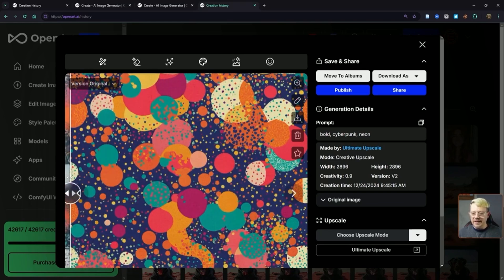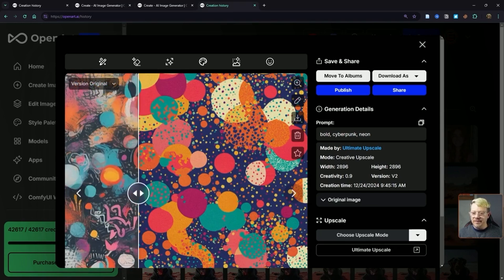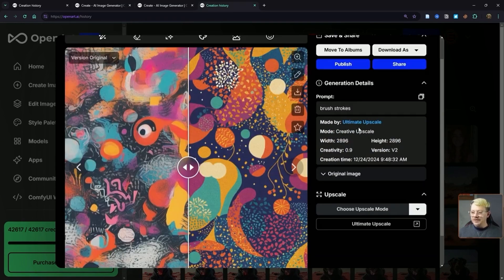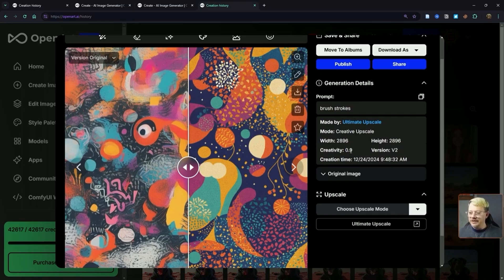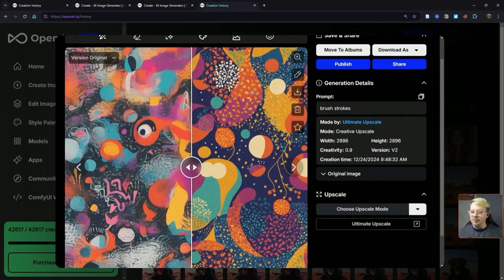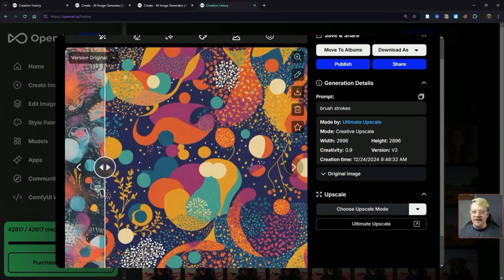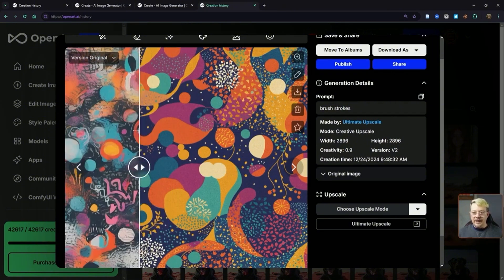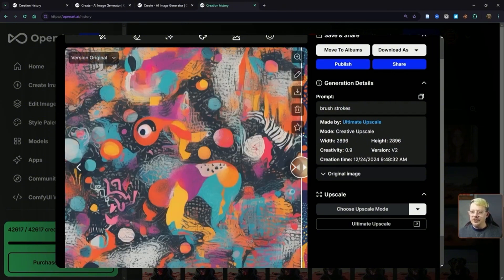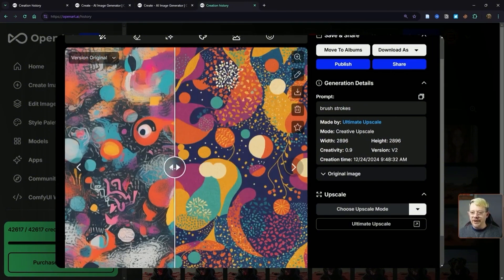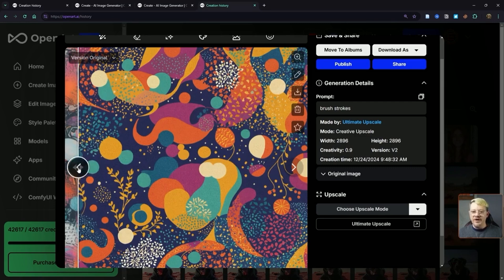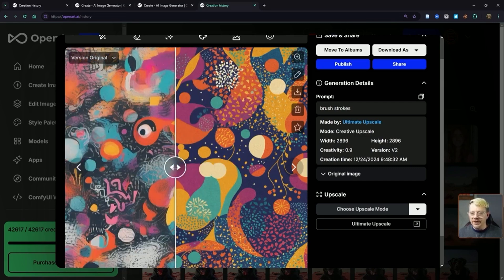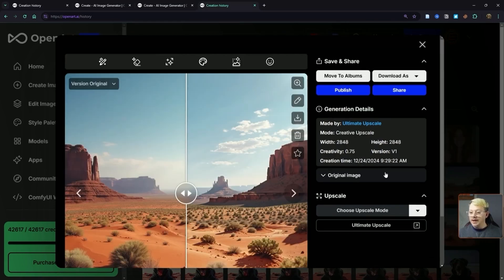Then, using creative upscale mode version 2, I kept the creativity at 0.9 and typed in the prompt 'brush strokes.' And this is what it came up with. I can see the connection to my original image, but definitely a very creative interpretation and a change.